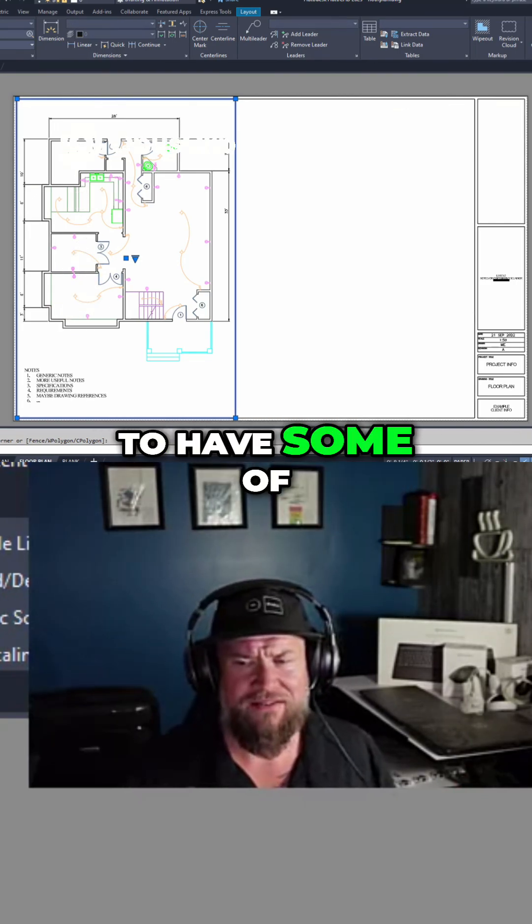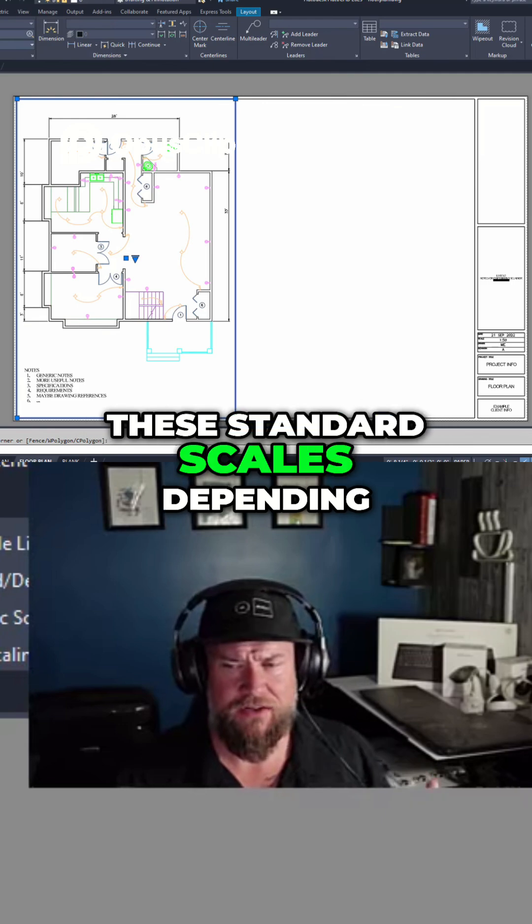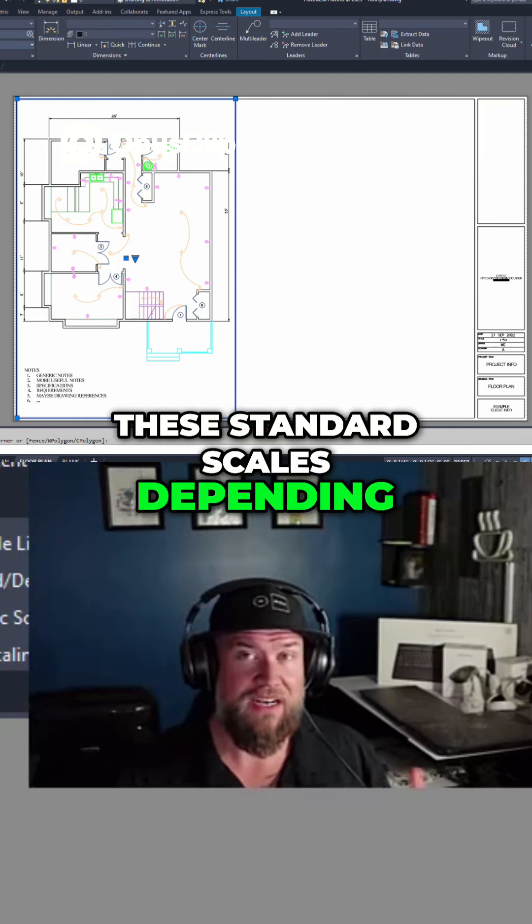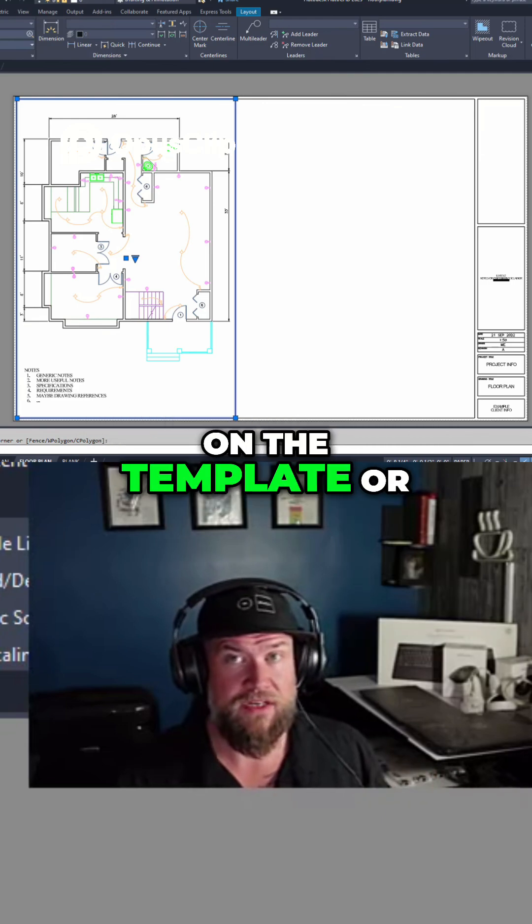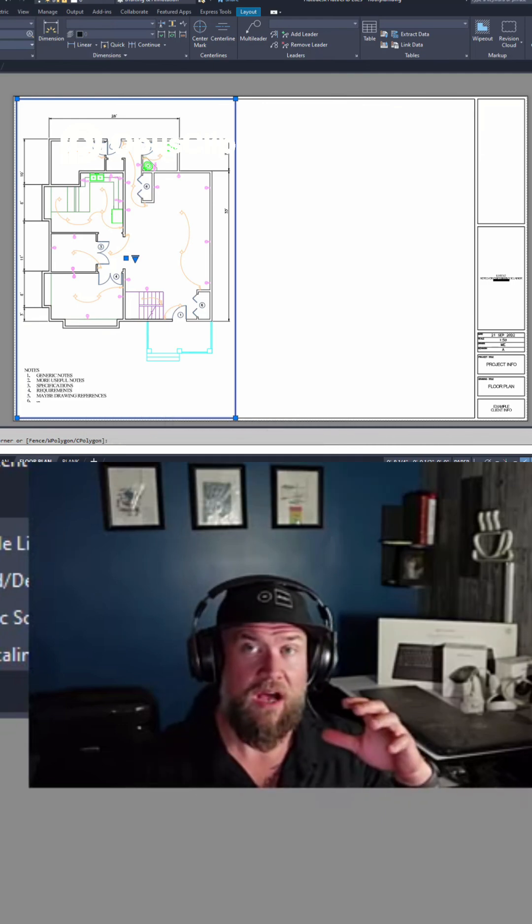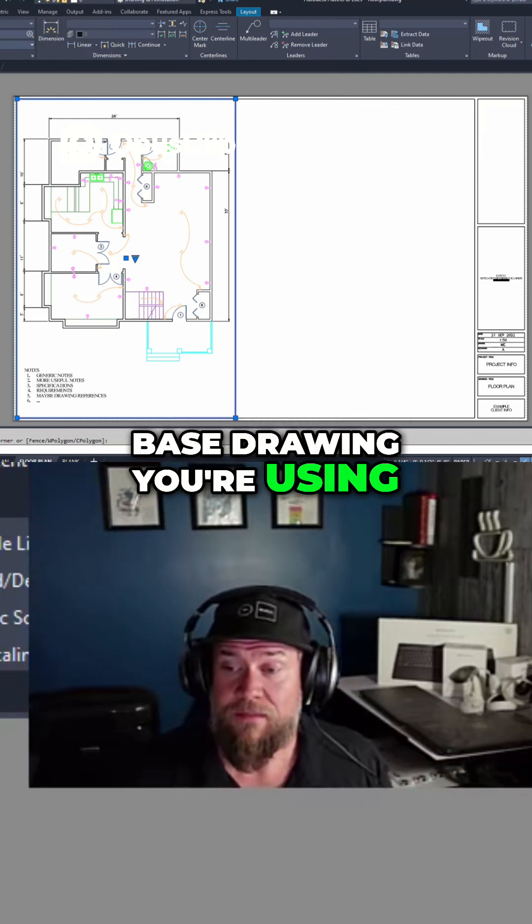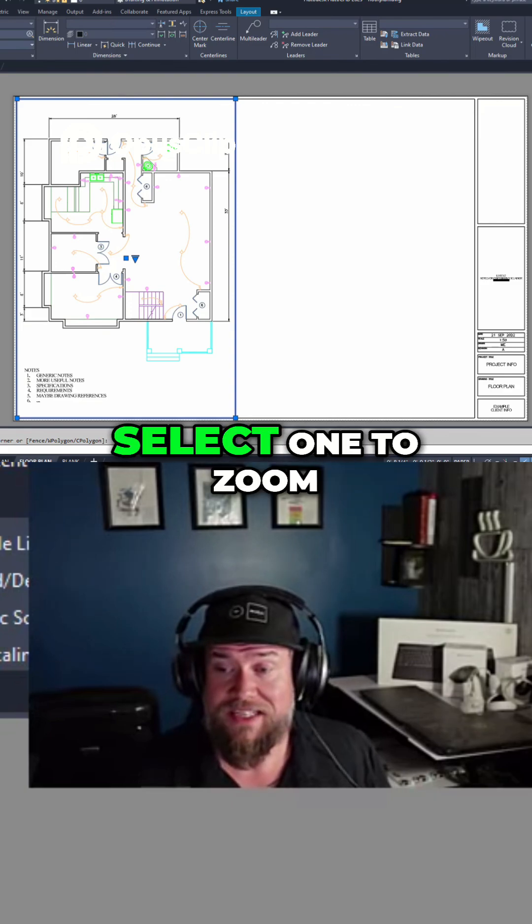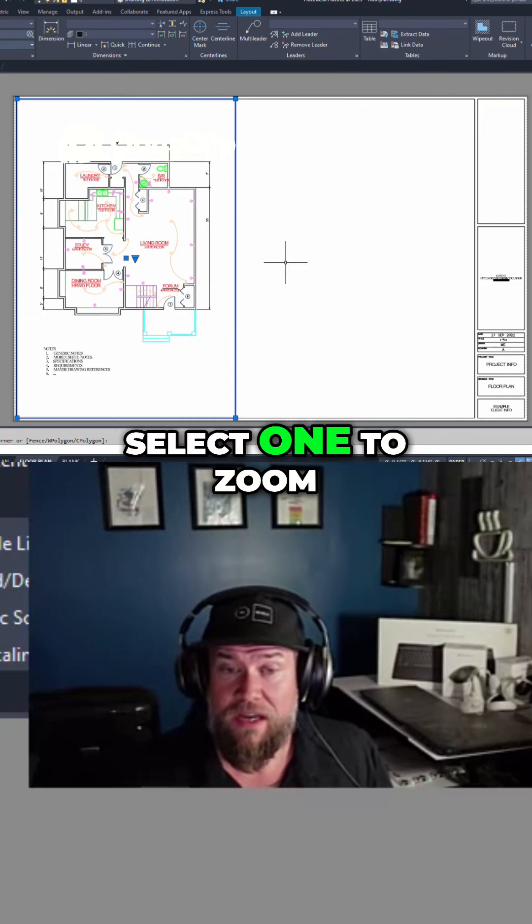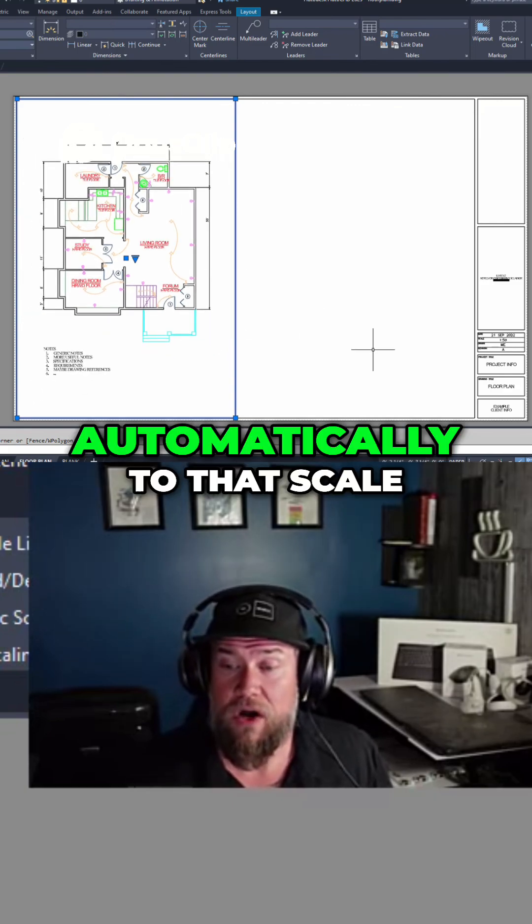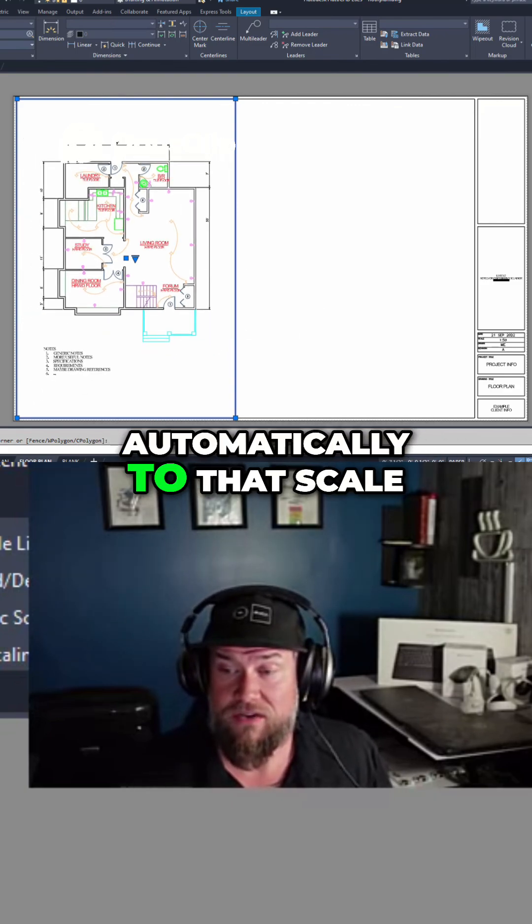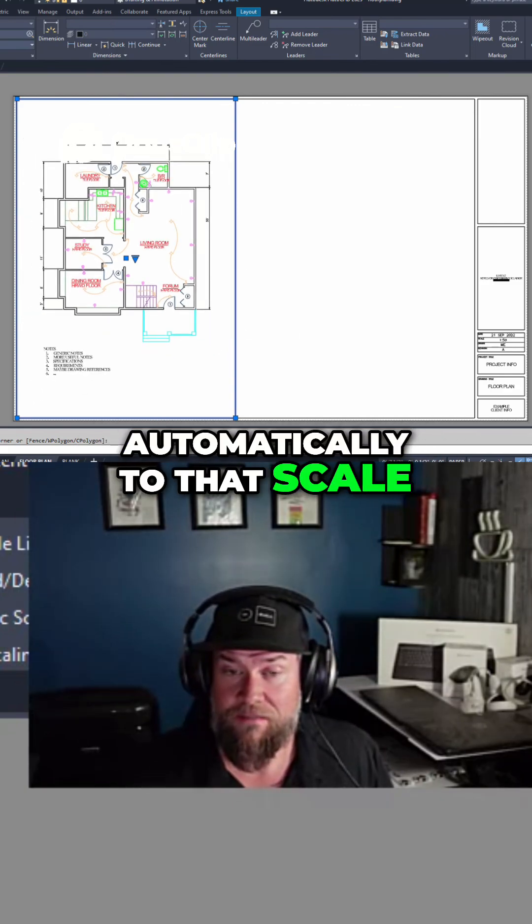By default you're going to have some of the standard scales depending on the template or base drawing you're using, and you can simply select one to zoom automatically to that scale.